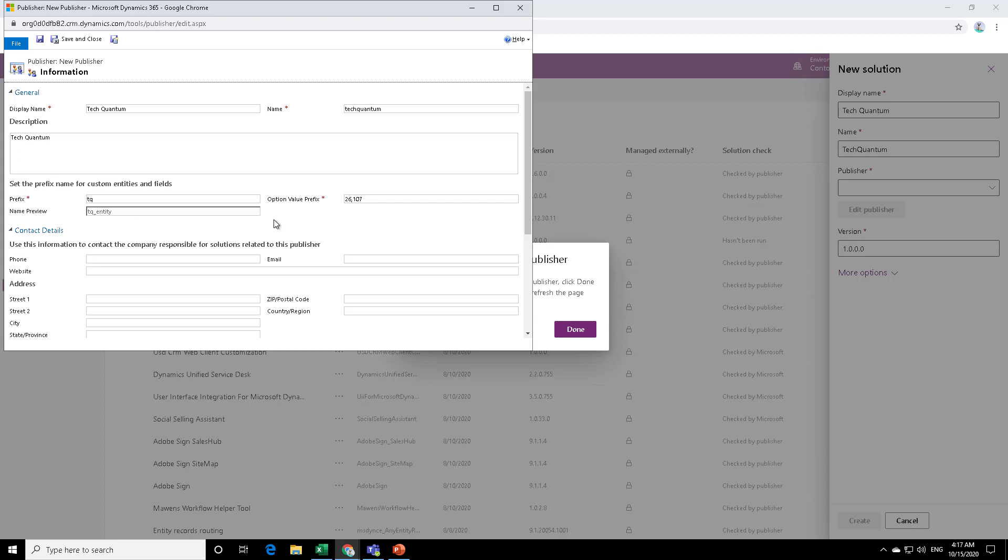Now when you create an option or an option set values, for example, there are different values in an option set, then behind the scenes, the system applies an integer value to it, so that it is easily recognized by the system. So that number or the number series, how it starts is defined over here.